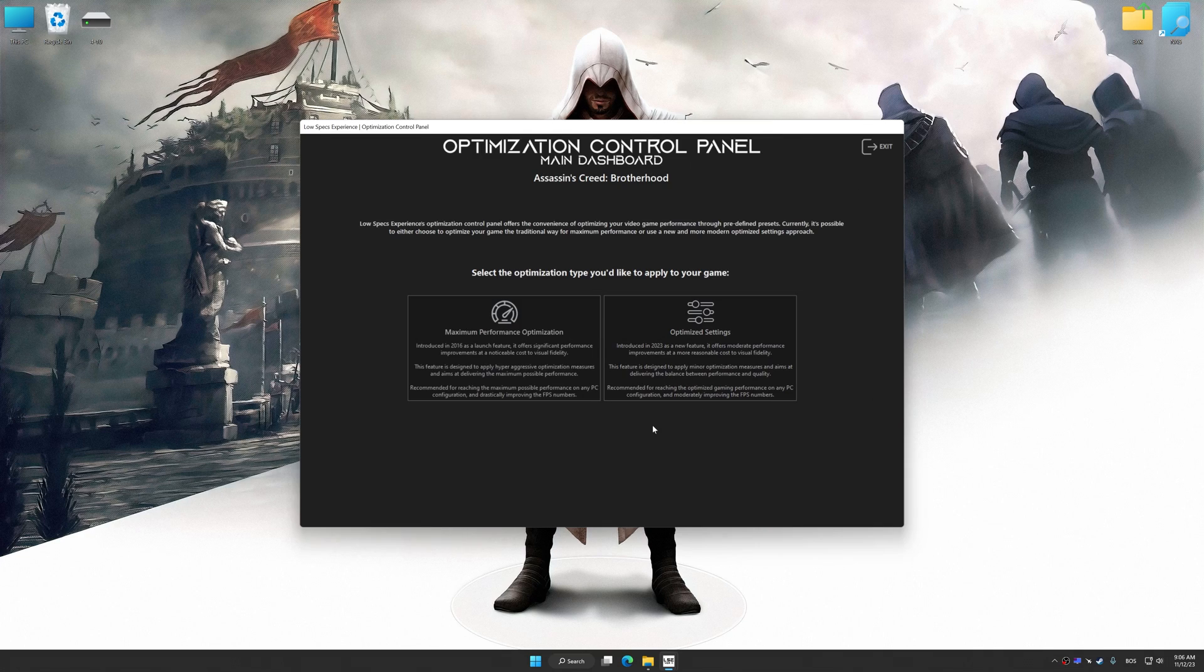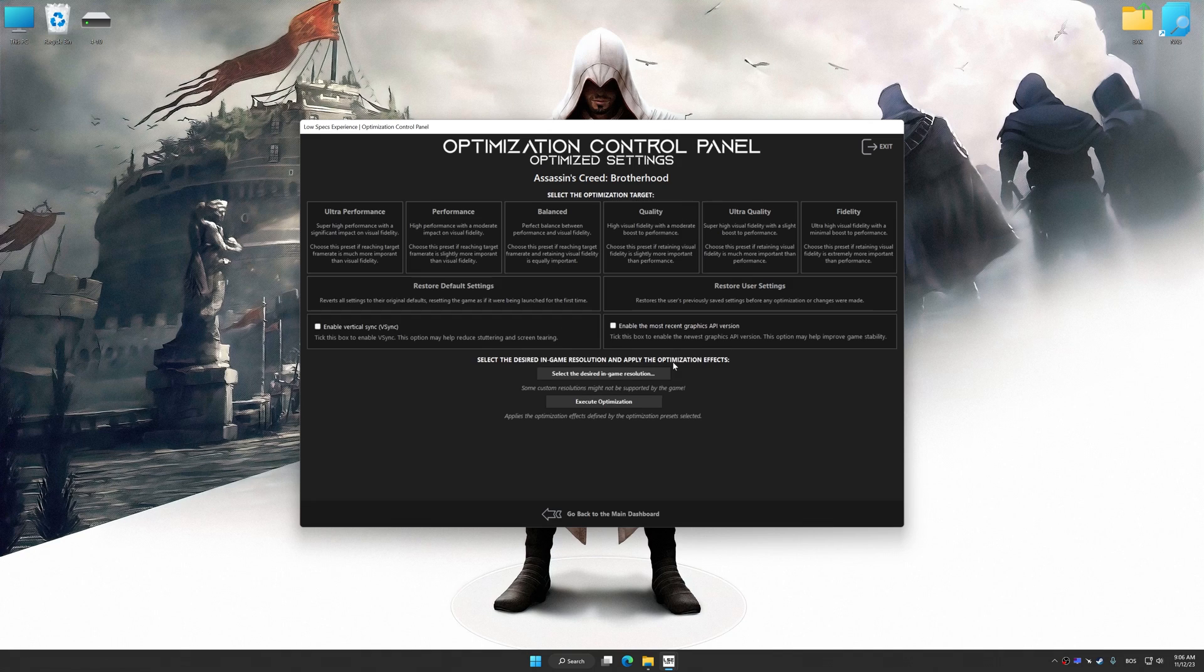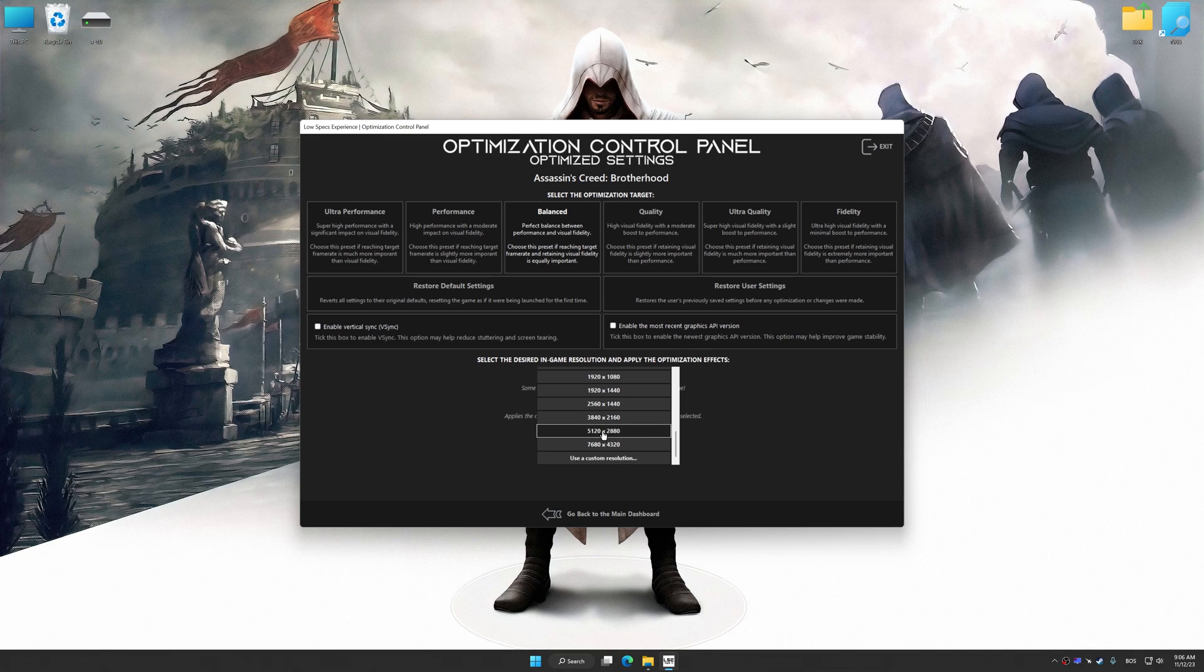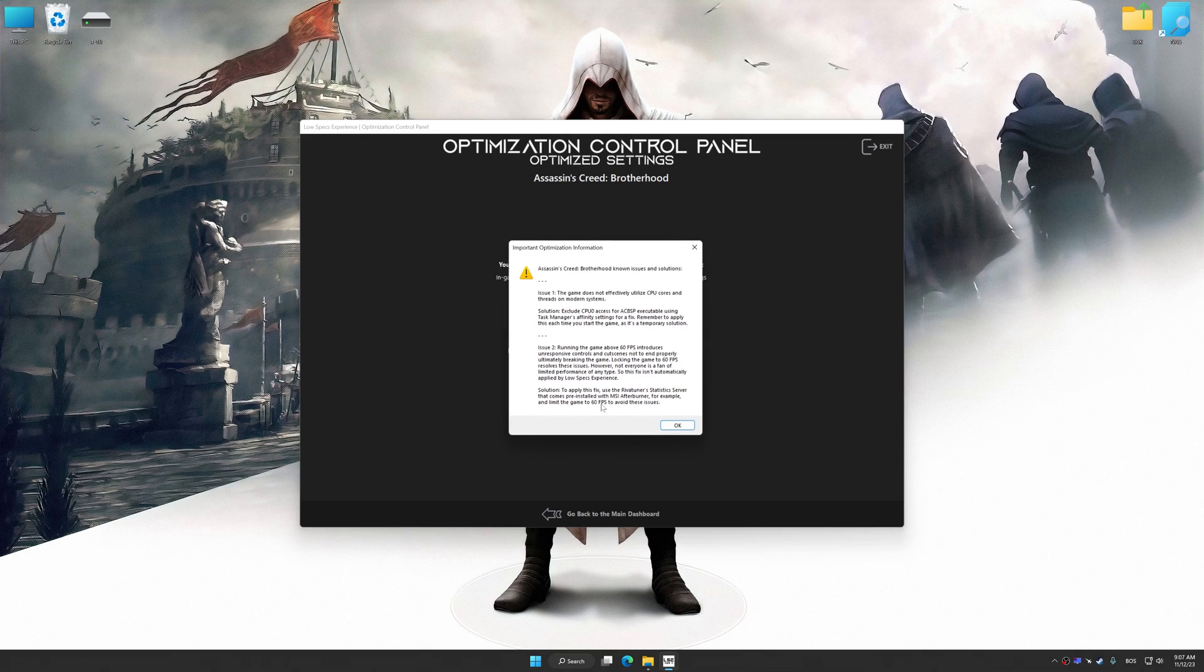Once the optimization control panel has loaded, select the desired optimization presets and the rendering resolution for the game. Feel free to experiment with the optimization presets and rendering resolution to see what works best for your system. Now, to apply the optimization, press the execute optimization button and then start your game.